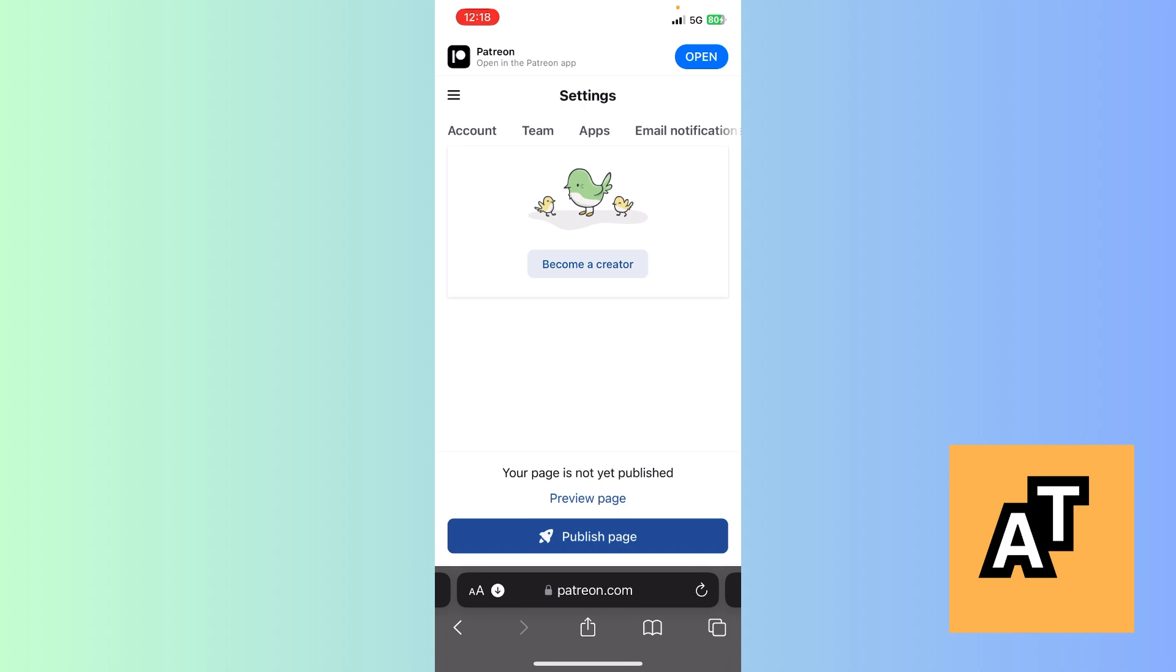So this is how to withdraw money from the Patreon web browser. Thank you for watching. I hope this was helpful. I will see you in the next one.